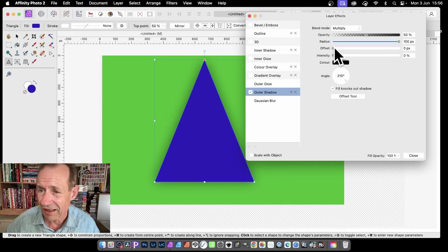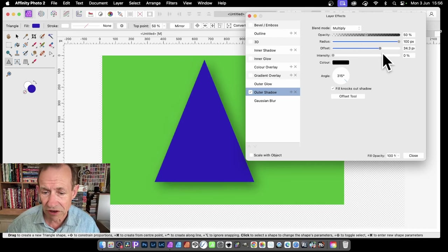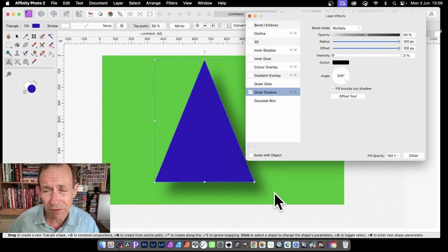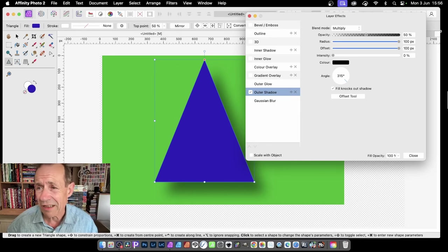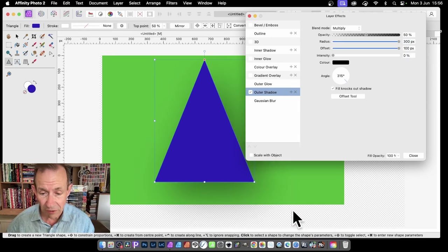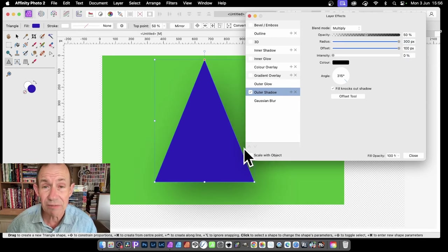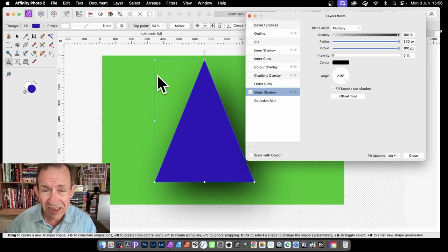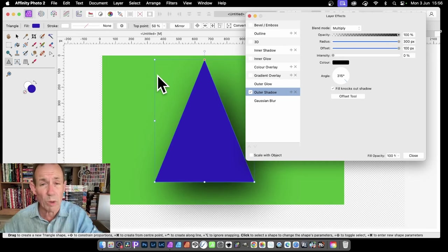You'll notice the second setting is Offset. You can go to Offset and just move that, and that will shove it down — say 100 pixels. This 100 pixels is not the limit; you can set it to 300 or 400 and it will offset even more.